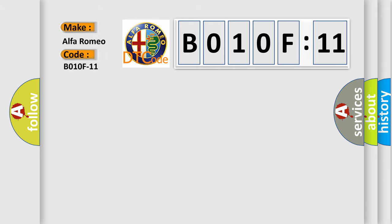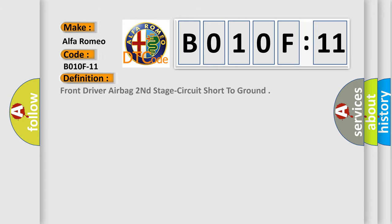Car manufacturers. The basic definition is: front driver airbag second stage circuit short to ground.